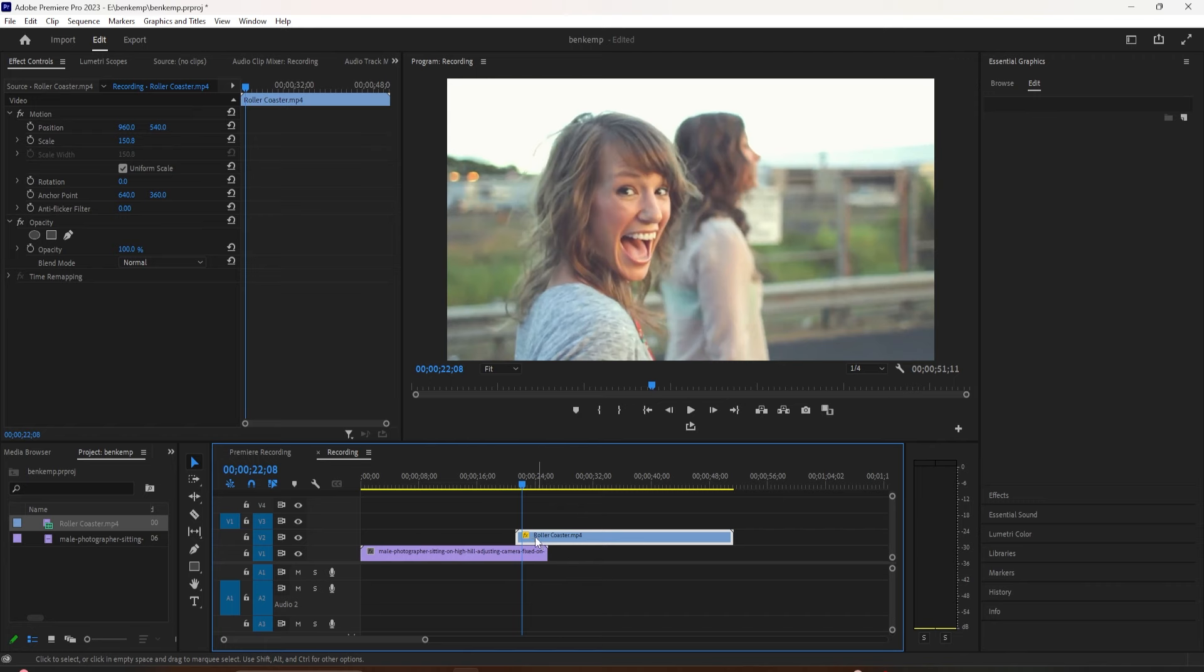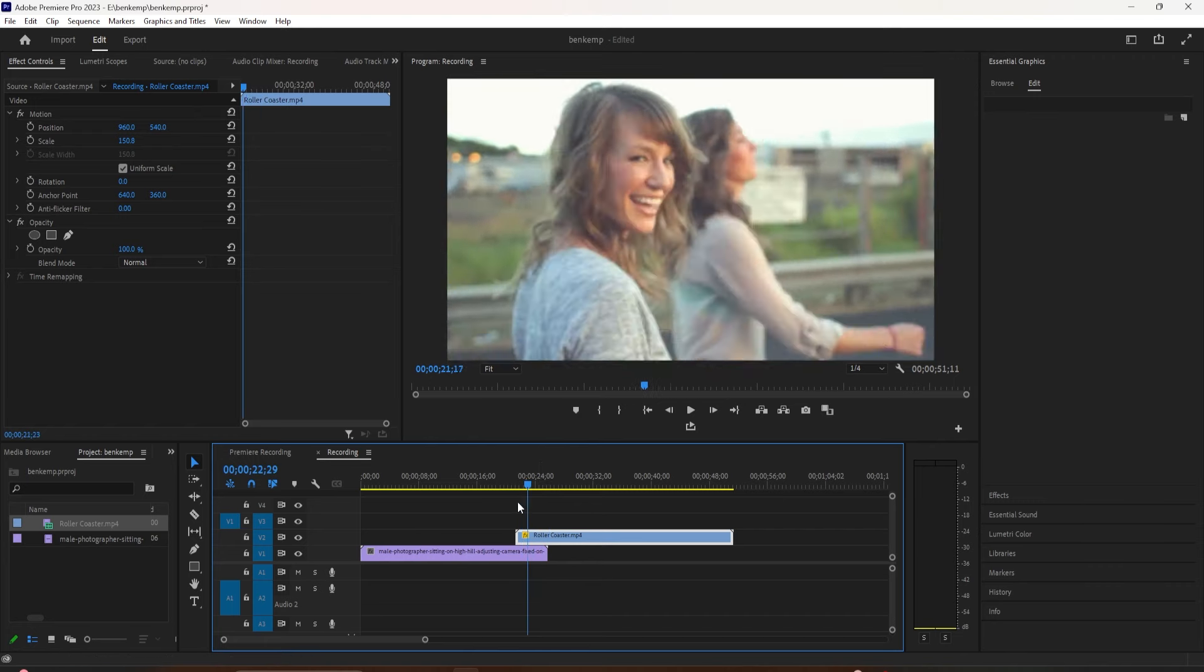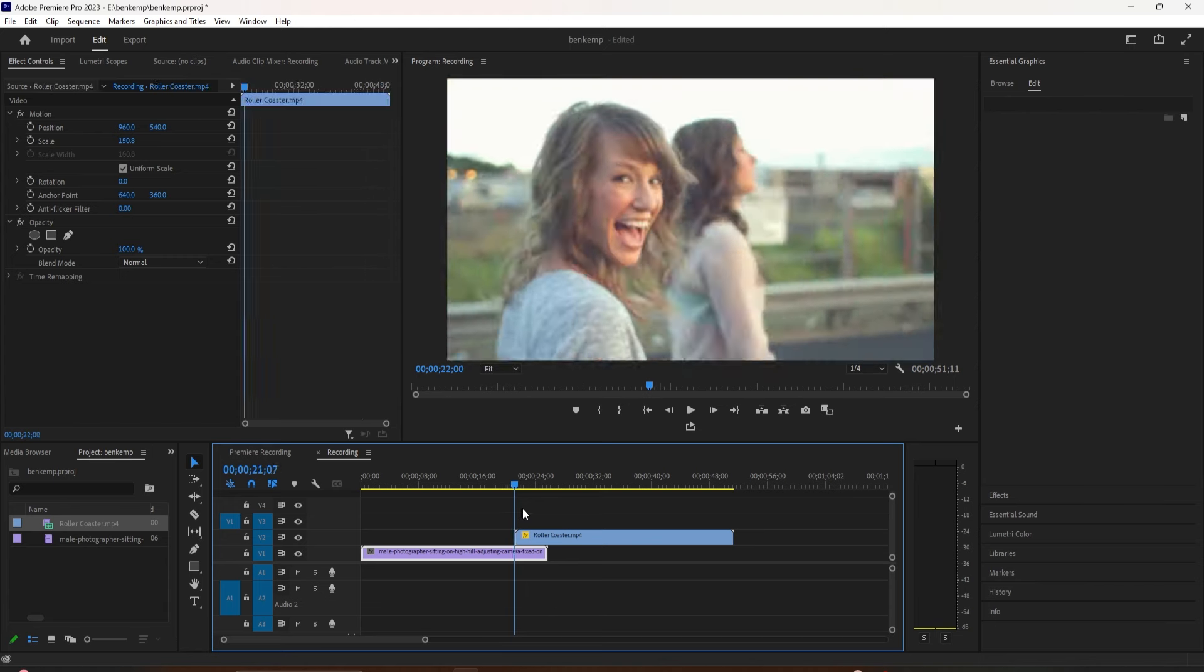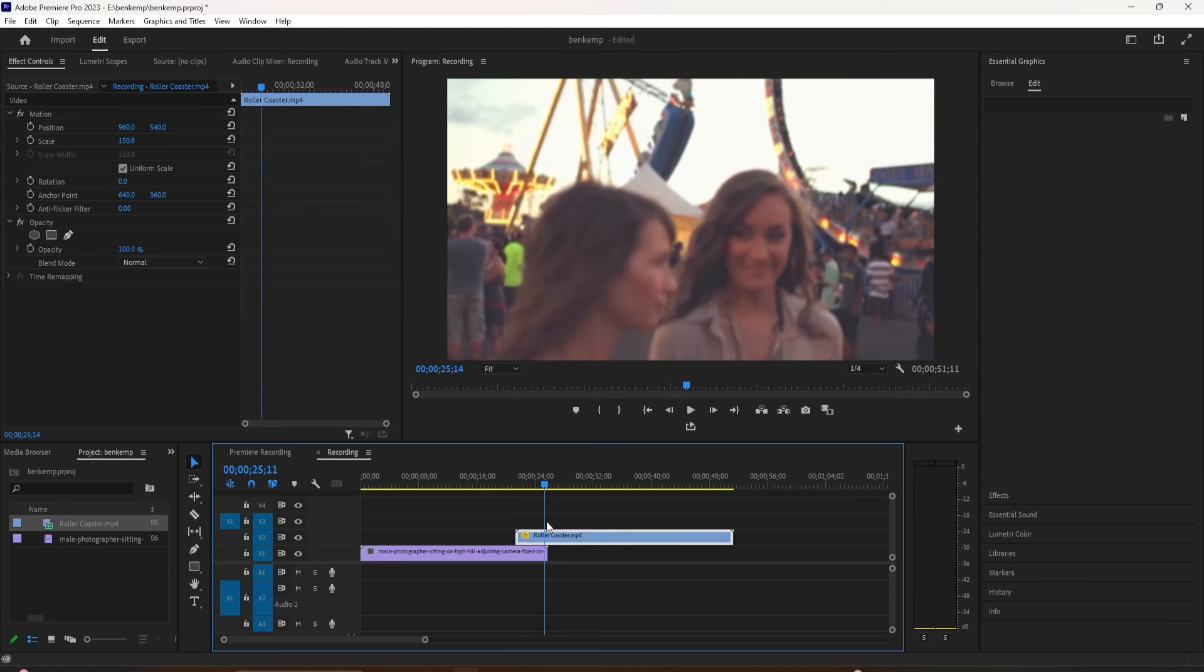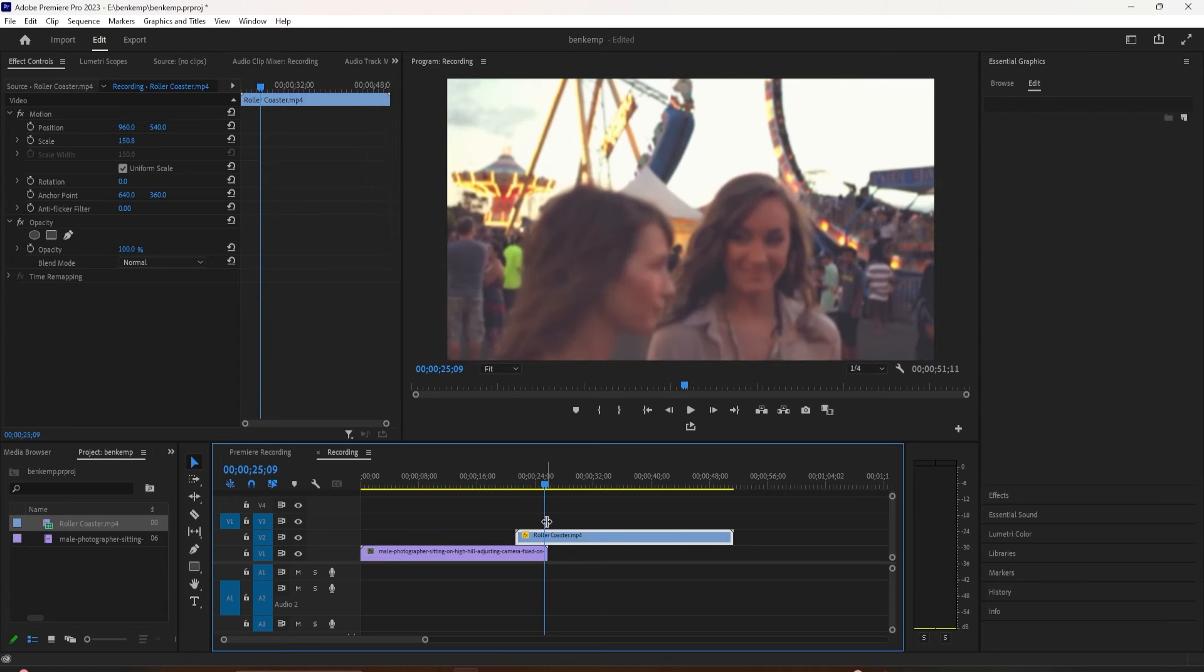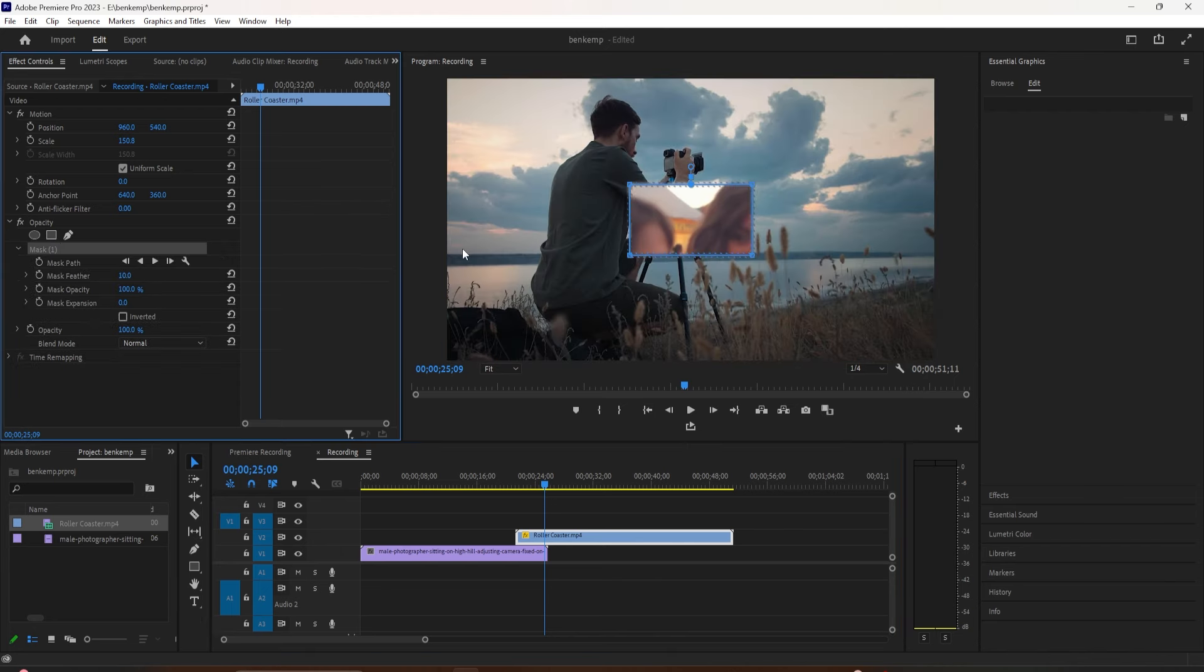So to begin, here's the top clip. This is the one we want to bring in with masking. We're going to highlight it, and in the Effect Controls panel we'll create a new mask. You can use whatever shape you want, but I'll just use the four-point polygon for this example.